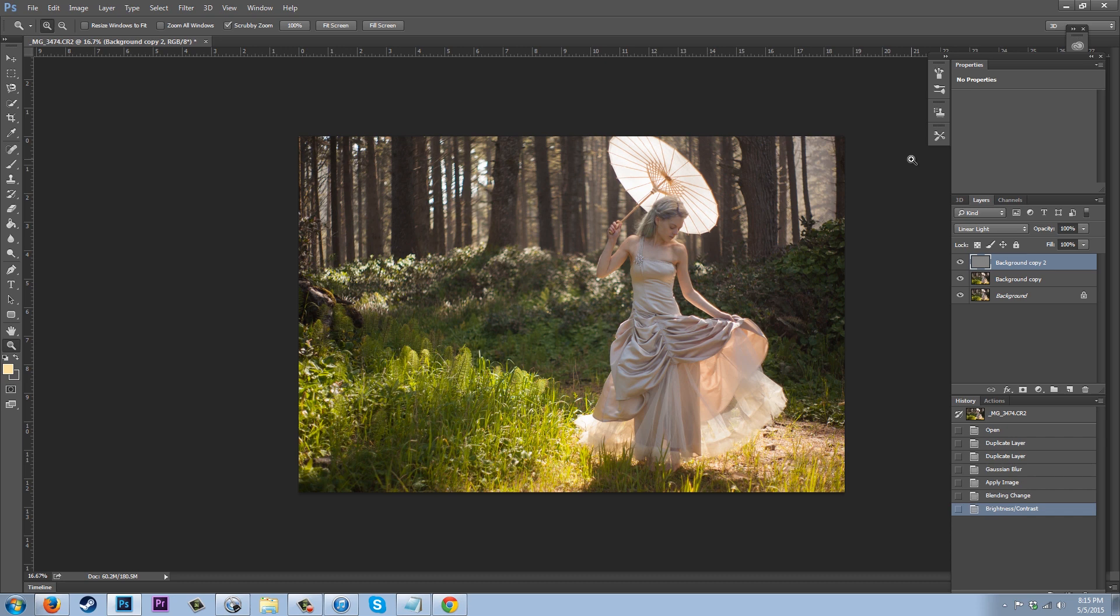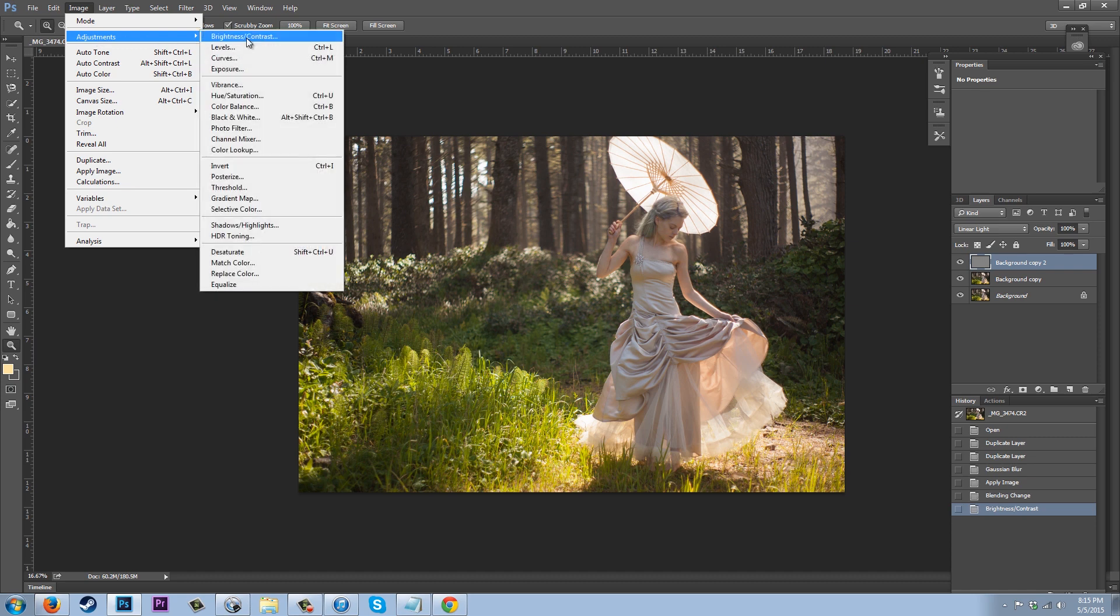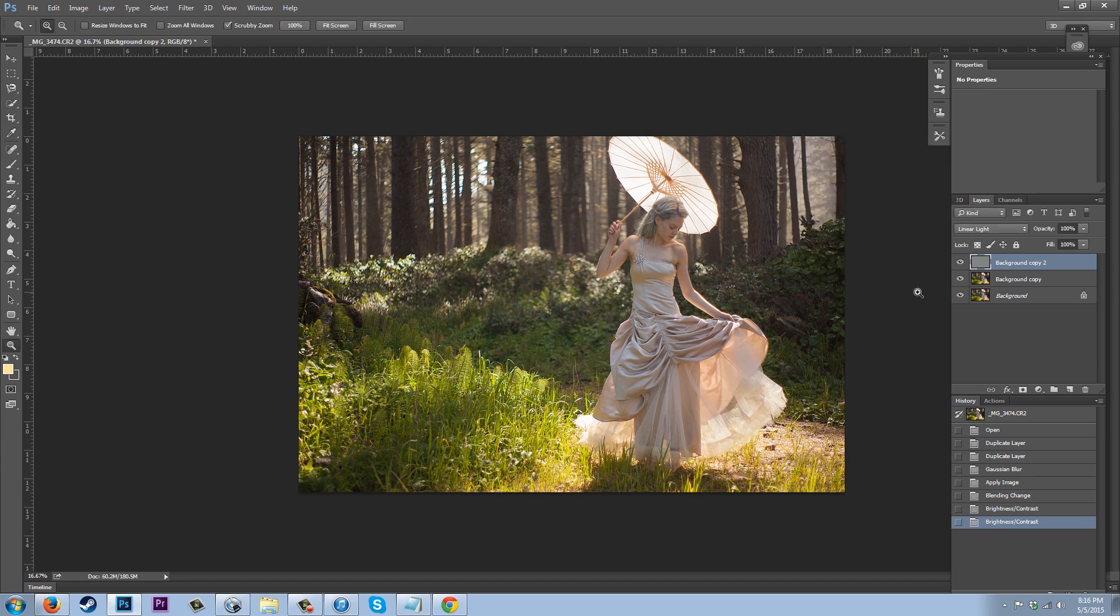For me, I kind of want to have mine a little bit sharper than this. So I'm actually going to go up to Image Adjustments, Brightness and Contrast again, and I'm going to up the contrast again. Click okay.